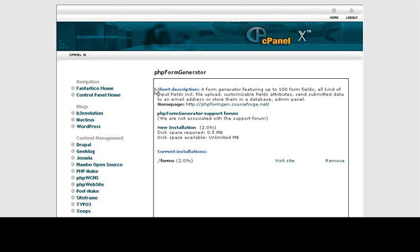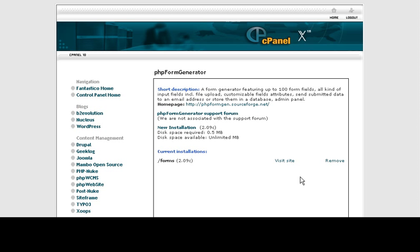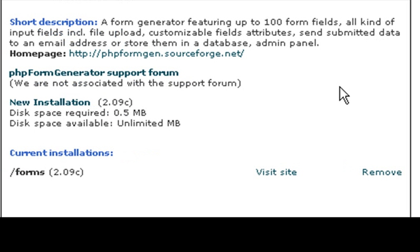It shows over here to the right exactly what I can do with this script. The short description here says a form generator featuring up to 100 form fields, all kinds of input fields including file upload, customizable field attributes, send submitted data to an email address or store them in a database, and an admin panel.